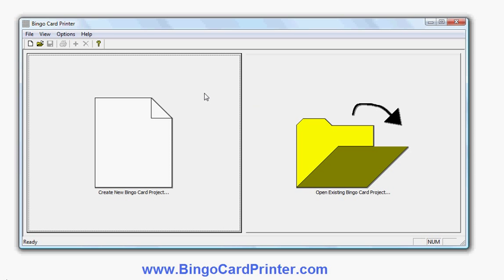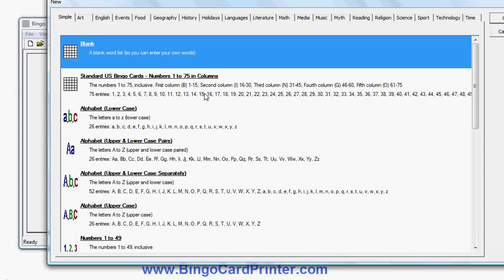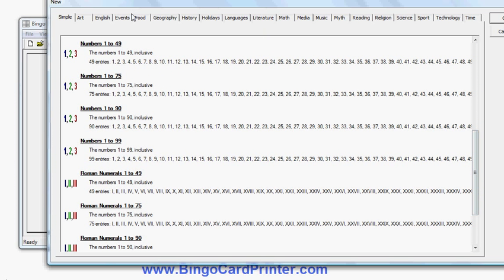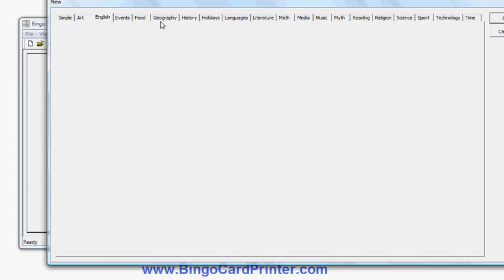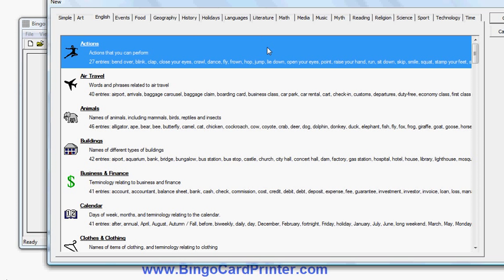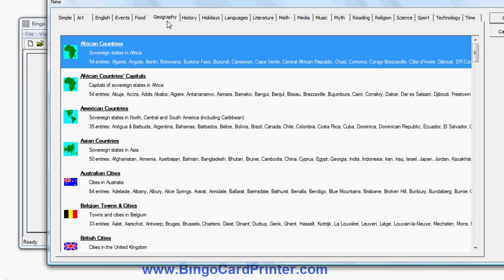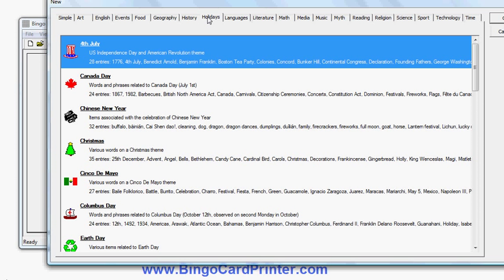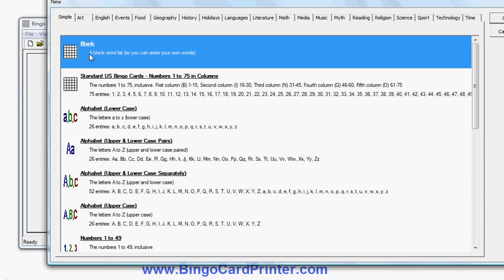First I'm going to click Create New Bingo Card Project. I'm given a choice of what kind of Bingo Cards to create: a blank one, standard US Bingo Cards, letters or numbers, Roman numerals, and so forth. I can also choose school subjects — English, Geography, History, Science — with different types of words for each. There are also holiday themes like Christmas, New Year, 4th of July, and events like baby showers and bridal showers. I'm going to start with a blank one and enter my own words, though all these templates can be customised by adding or deleting words.